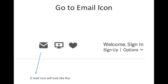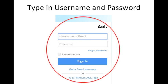Once you get to the website home screen, find the mail icon in the top right hand corner and click it. A portal should pop up that looks like this. Type in your username, which will be your email address, and password.